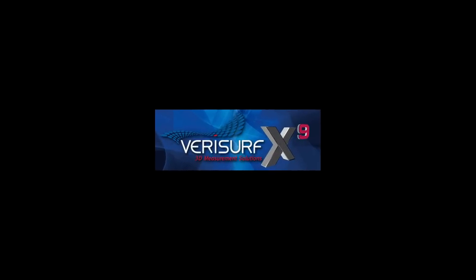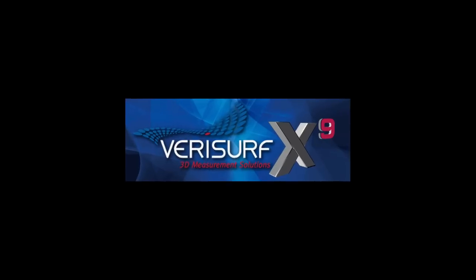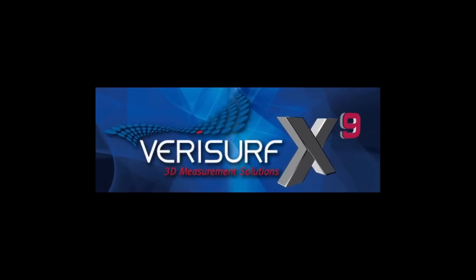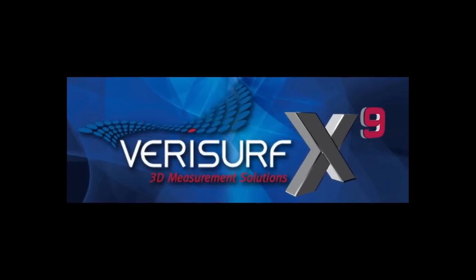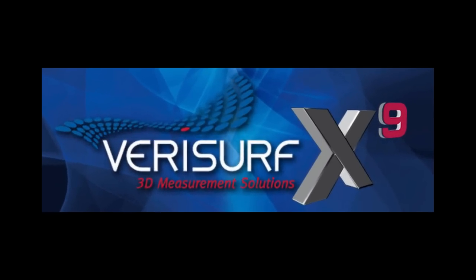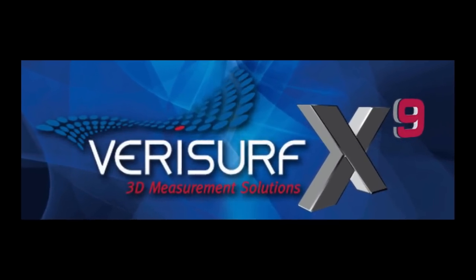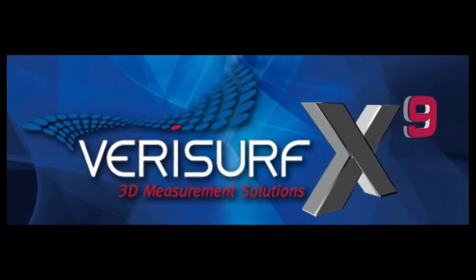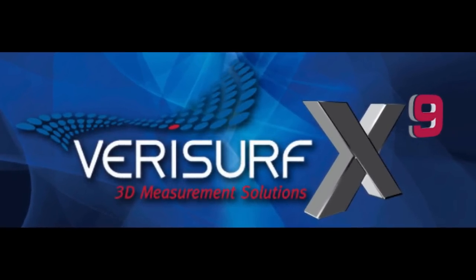Verisurf is pleased to announce the release of Verisurf X9, the most powerful and productive version yet. This latest release features improvements and enhancements in numerous areas.